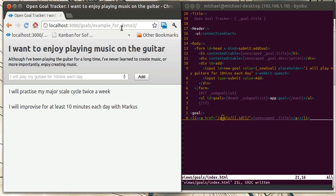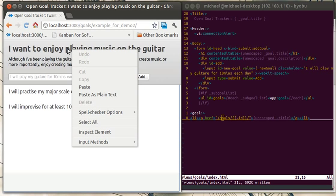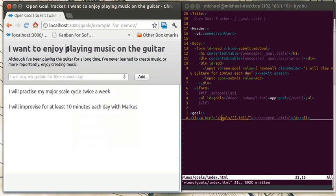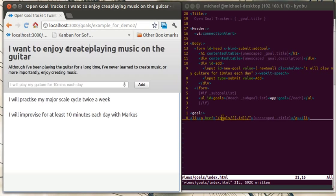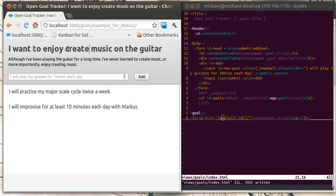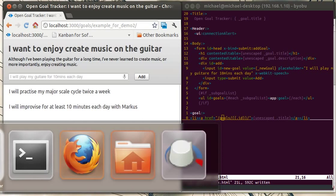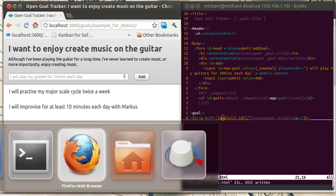Next, the model data is bound to the view. So for example, if I came up here and thought, no, actually it's not that I want to enjoy playing music, it's that I want to enjoy creating music, I can update that here. As you can see, the title's automatically updating there, so the view's bound.